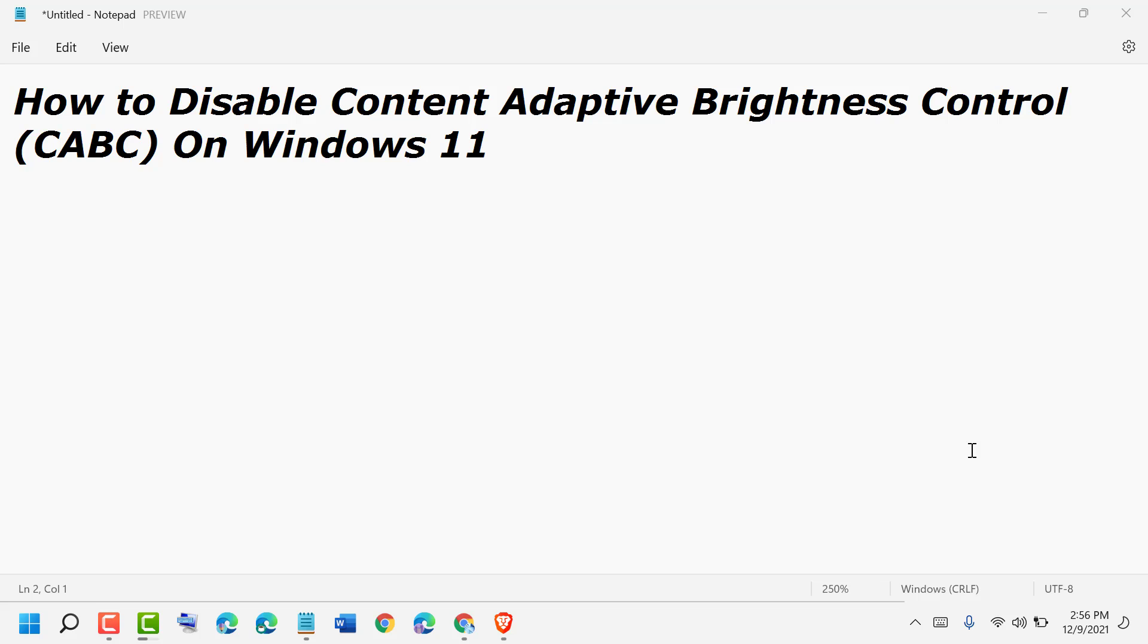Hello friends, today in this video I'm going to show you how to set page size A4 in Notepad on Windows 11.